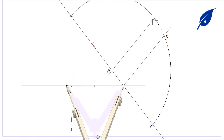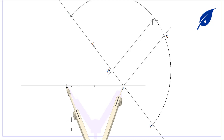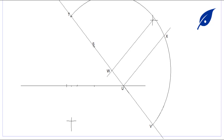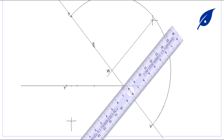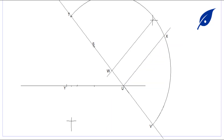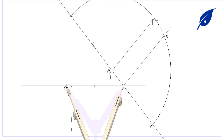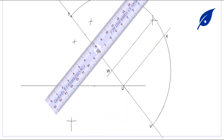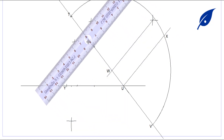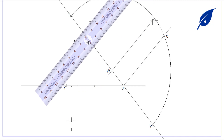With center at U, we mark the length UX on the horizontal line to get point Y. So the line UX is equal in length to the line UY.